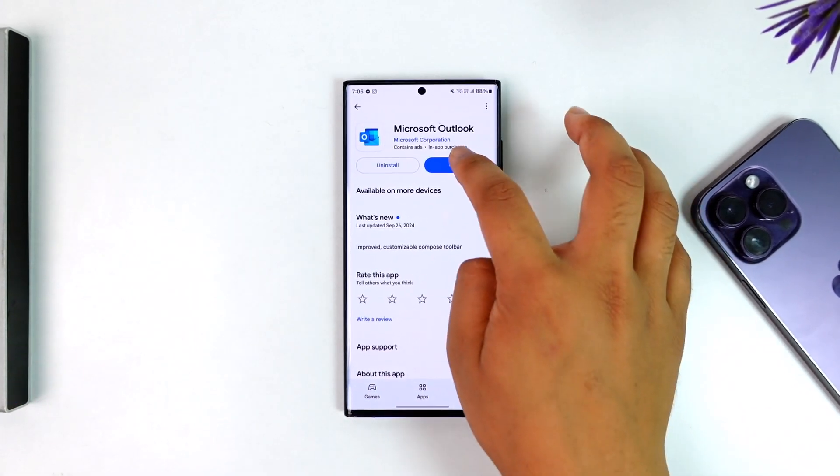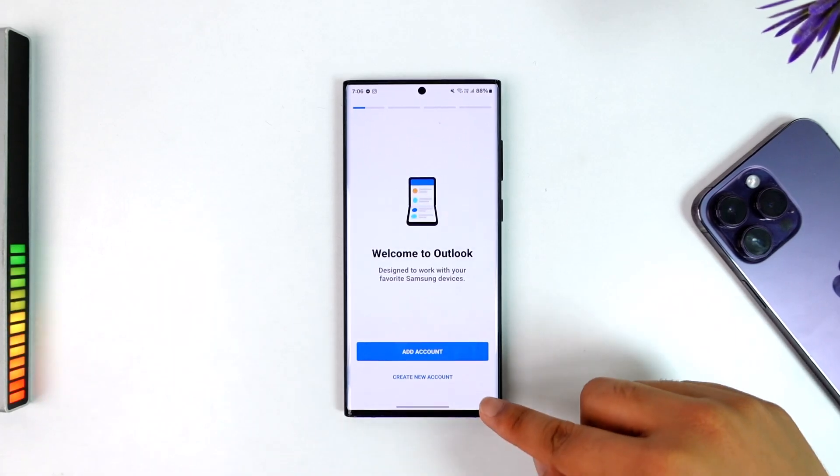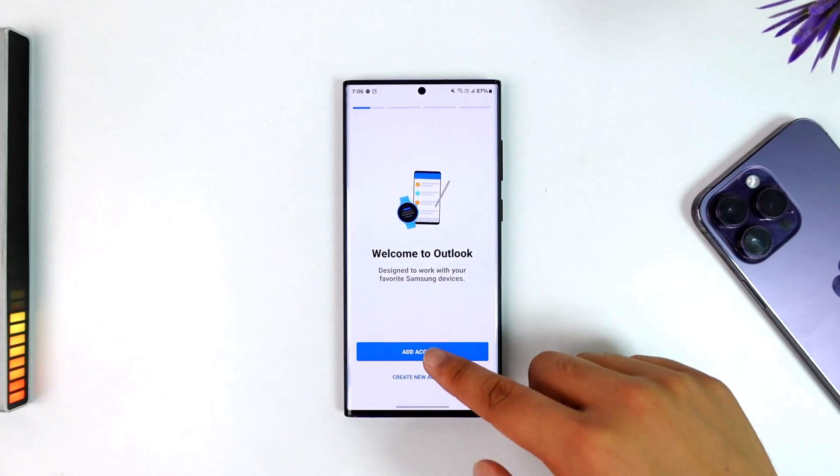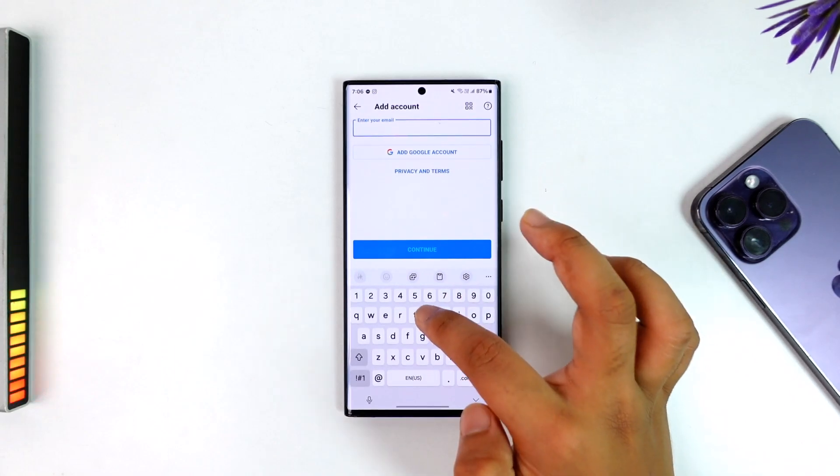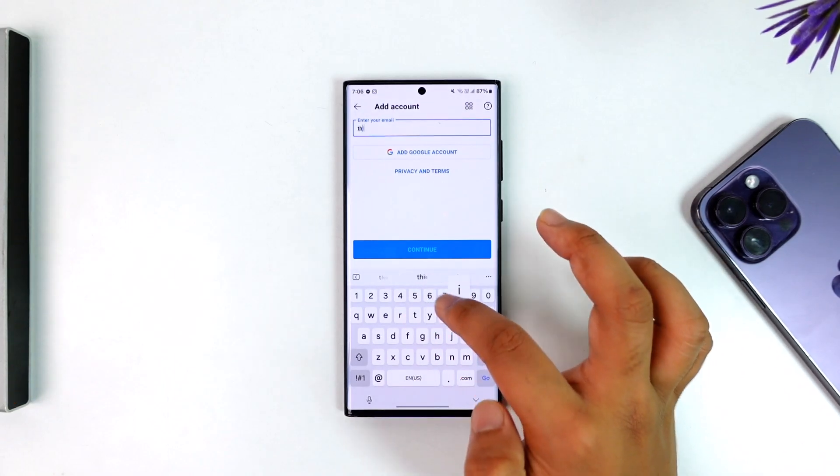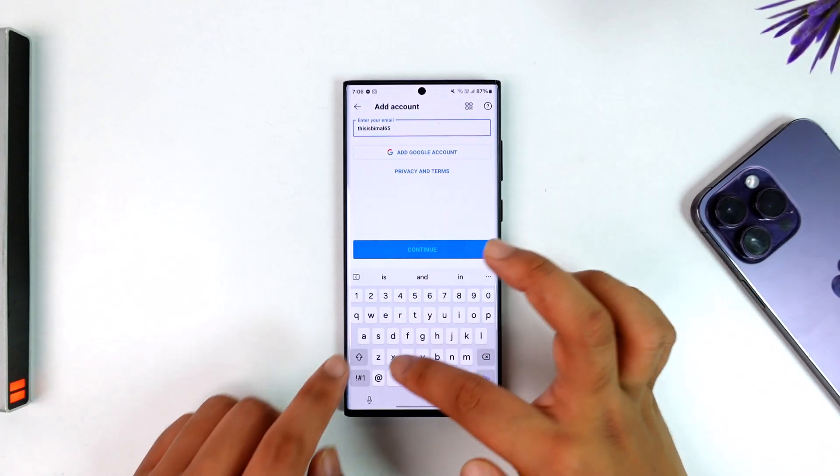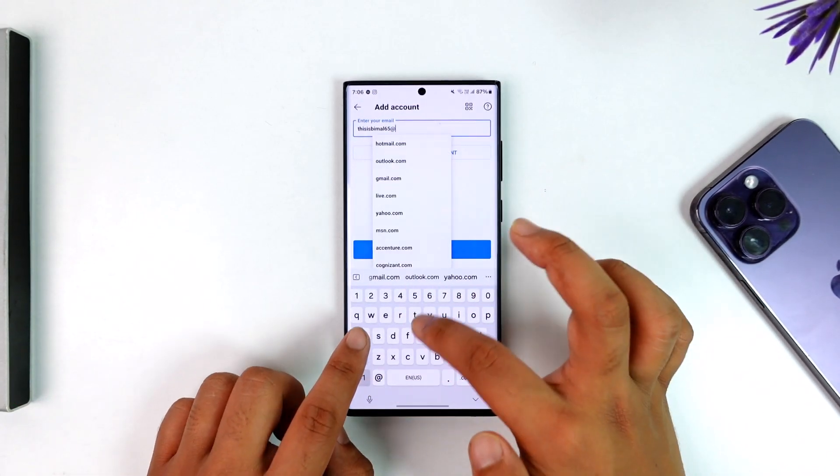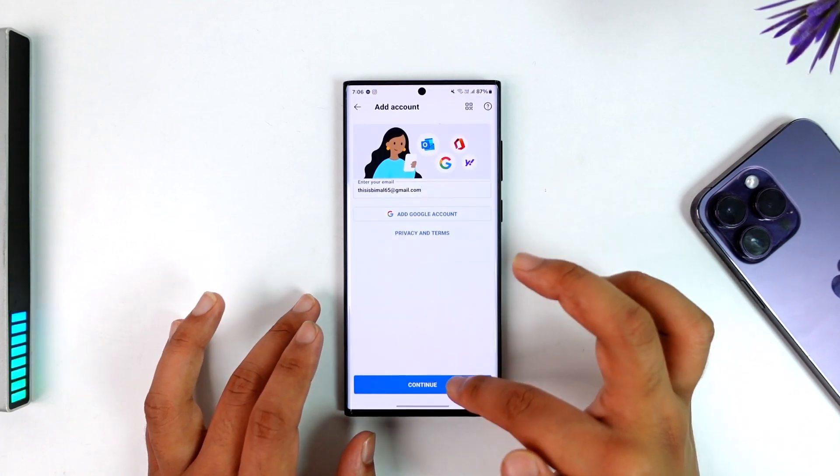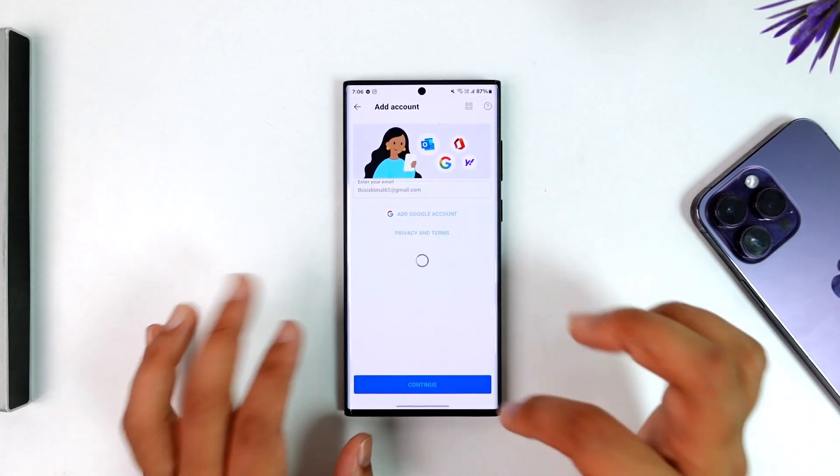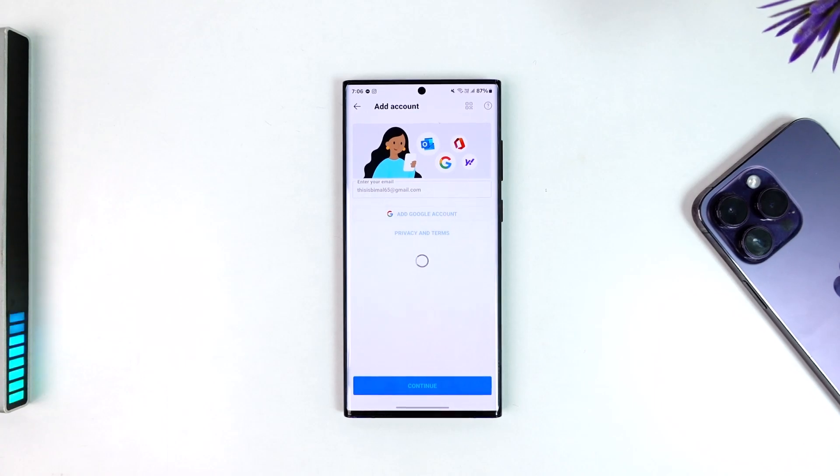Once you search for Outlook, open Microsoft Outlook. You can either create a new account or add an existing account. Simply enter the email address you want to use and tap on the Continue button.